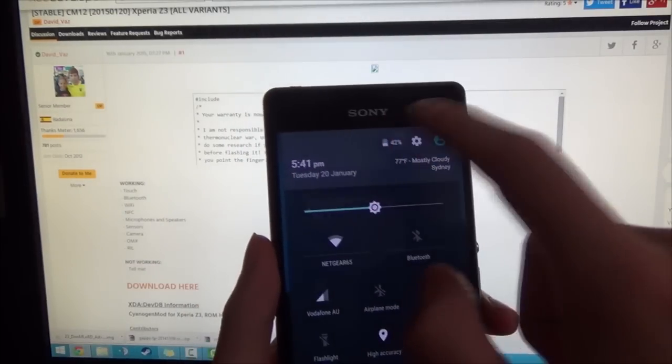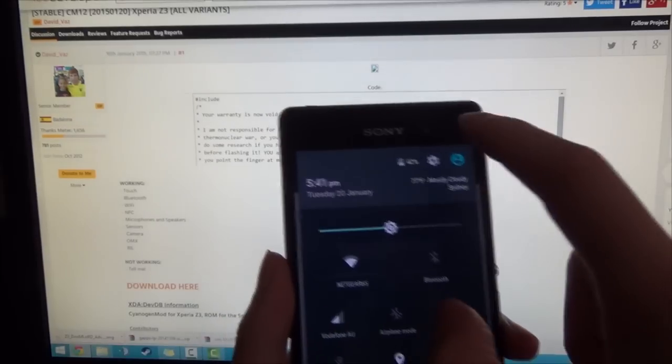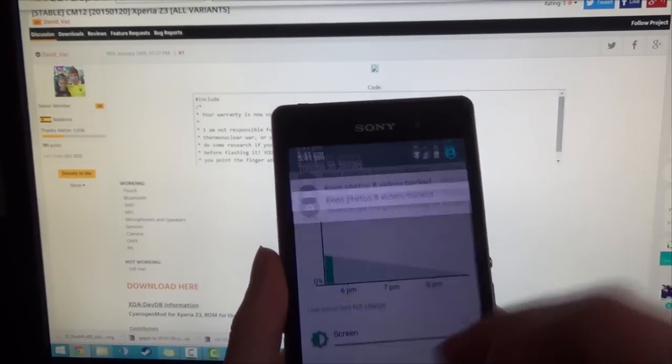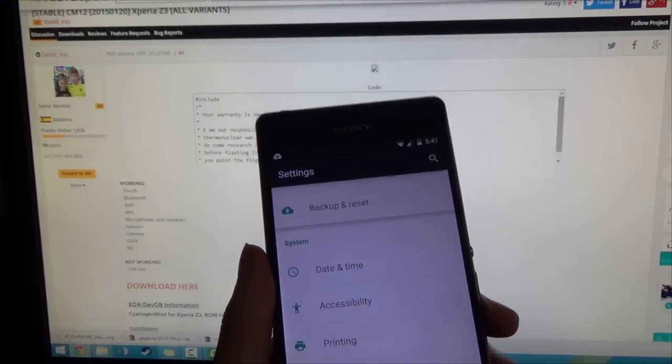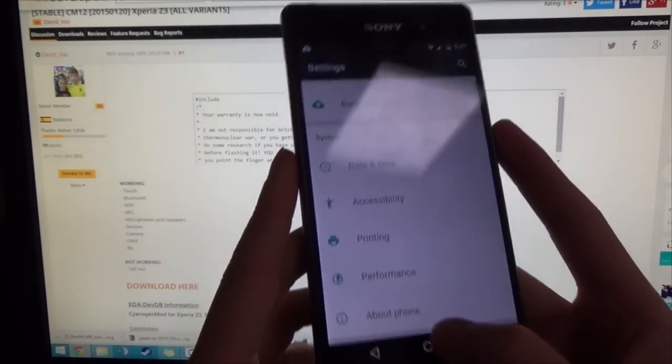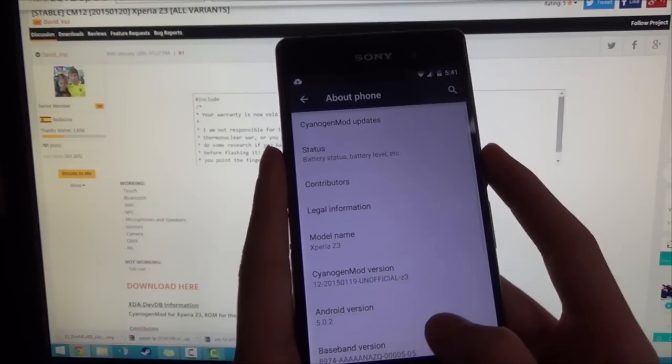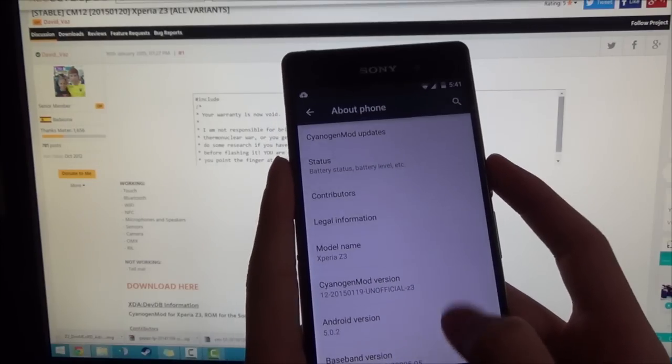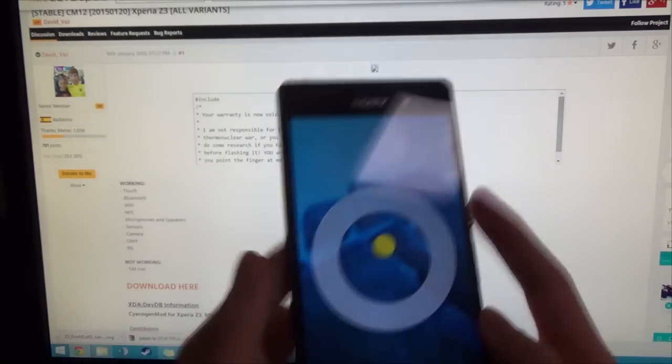So this build should be on 5.0.2 Lollipop. Already I can see so many things we could customize, which is great. So it is running 5.0.2 Lollipop. So I think that'll be it for this video. I guess I'll leave a review later.